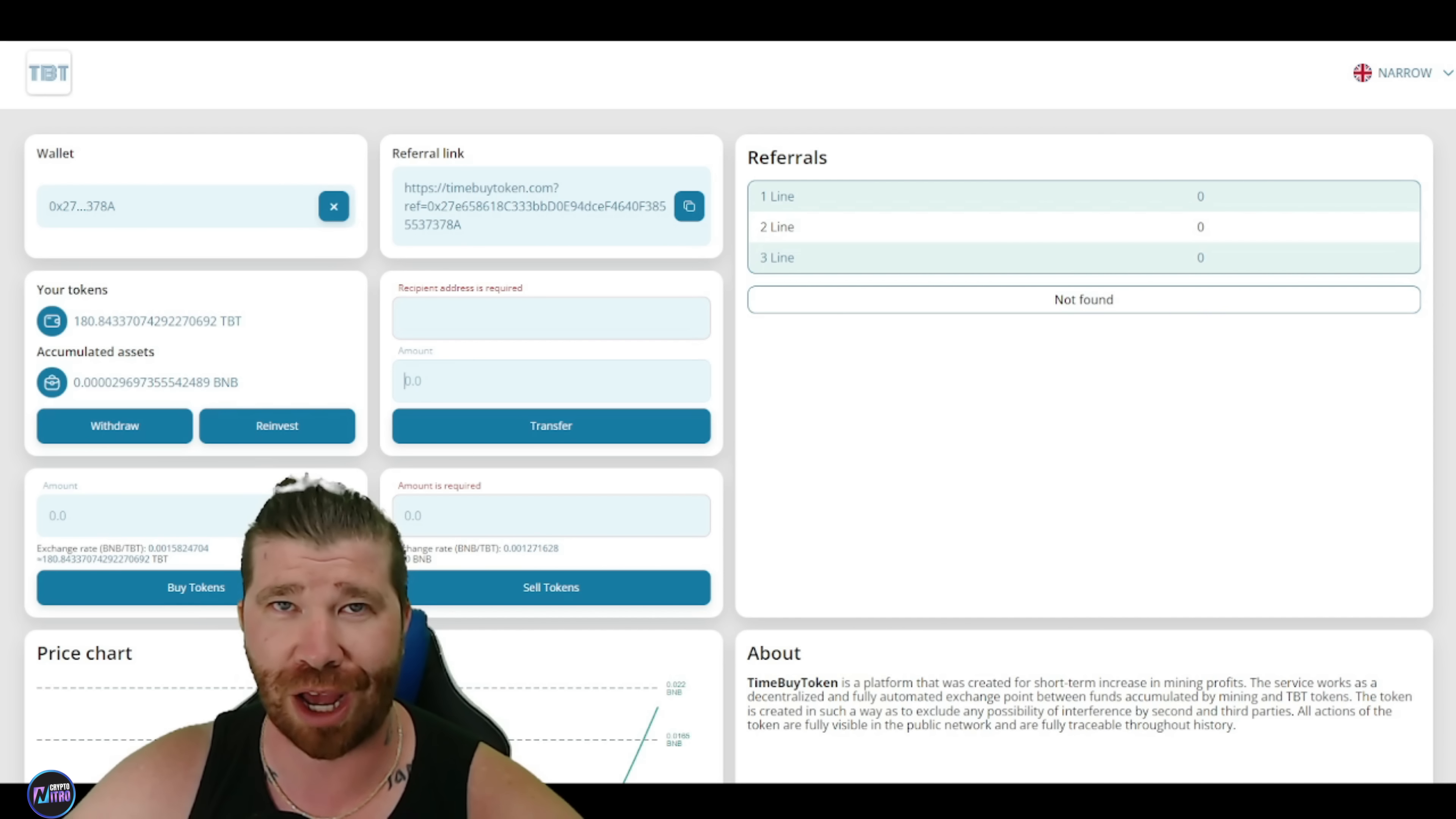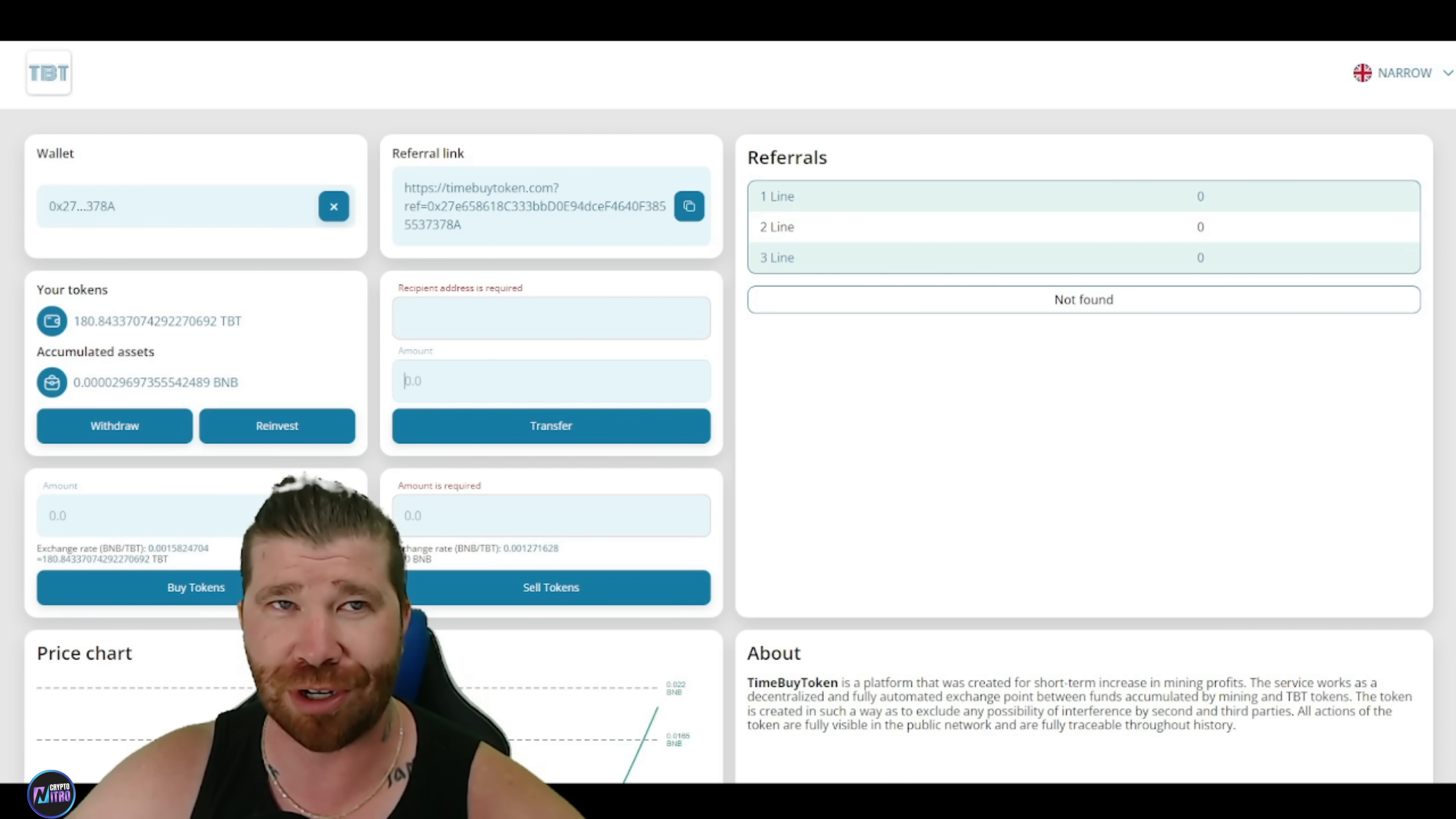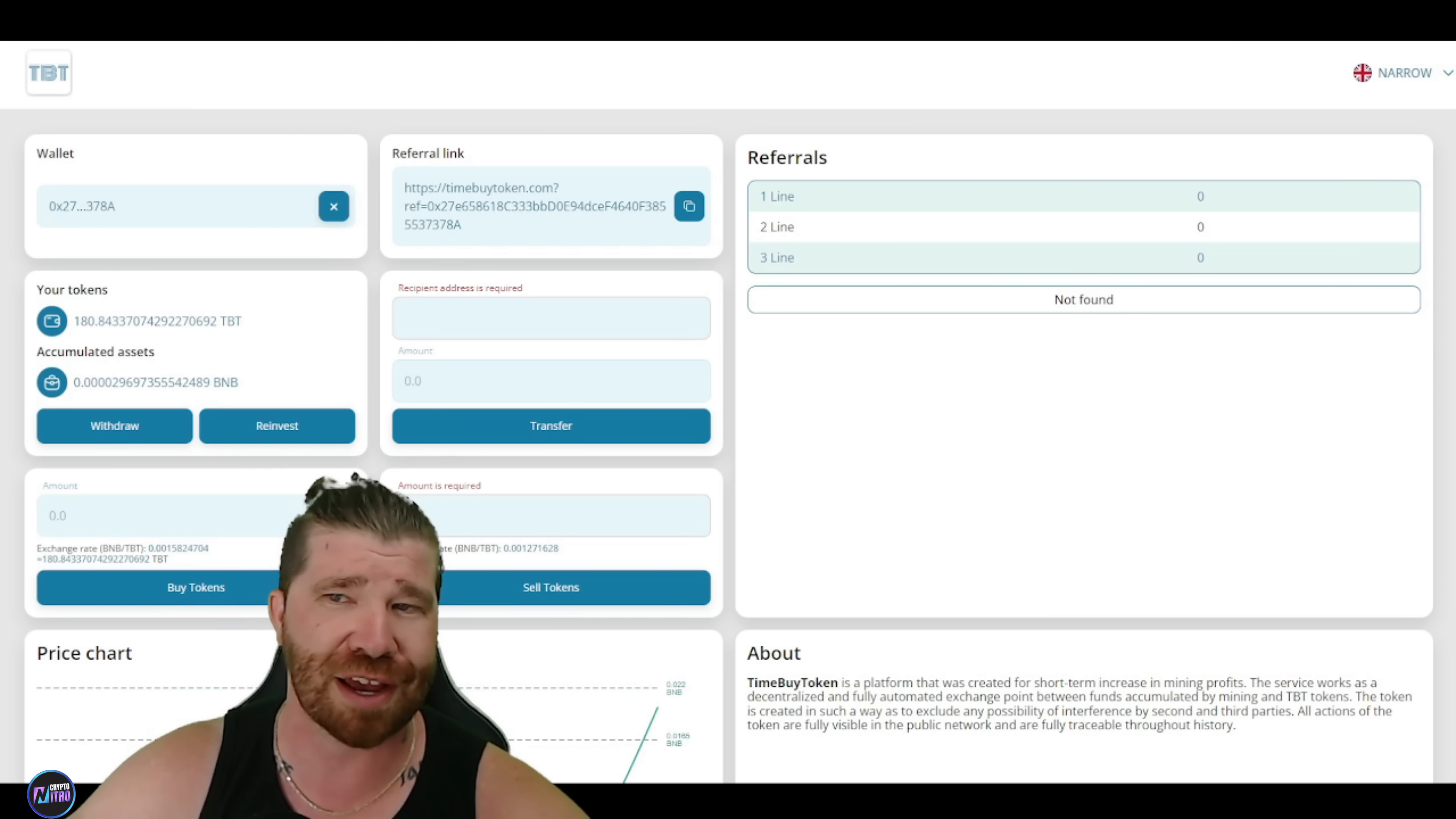So my overall verdict whenever it comes to this platform, ladies and gentlemen, is now is the perfect time technically to get into time by token. You can get in early. So I believe it's worth paying attention to this project, not missing out on your opportunity. And don't forget about the risk, everyone. You should definitely do your own research.